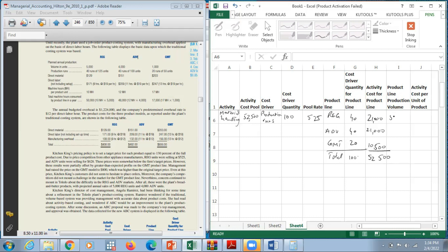Product line production volume remains the same: 5,000 units for regular, 4,000 for advanced, and 1,000 for gourmet. Activity cost per unit of product: $21,000 ÷ 5,000 = $4.20; $21,000 ÷ 4,000 = $5.25; $10,500 ÷ 1,000 = $10.50. The same principle applies — activity cost per unit is lower for more conventional products and higher for specialized ones.